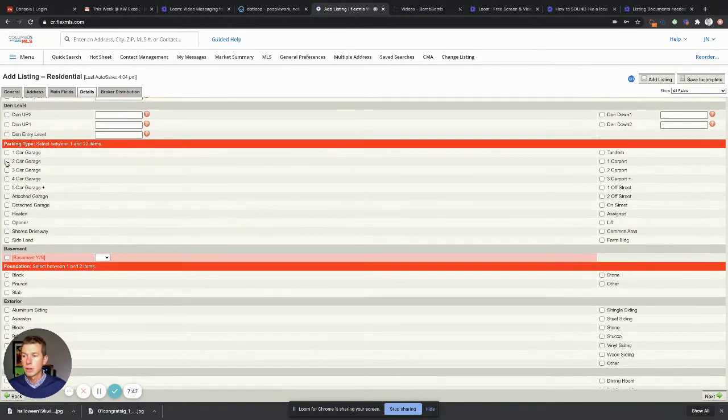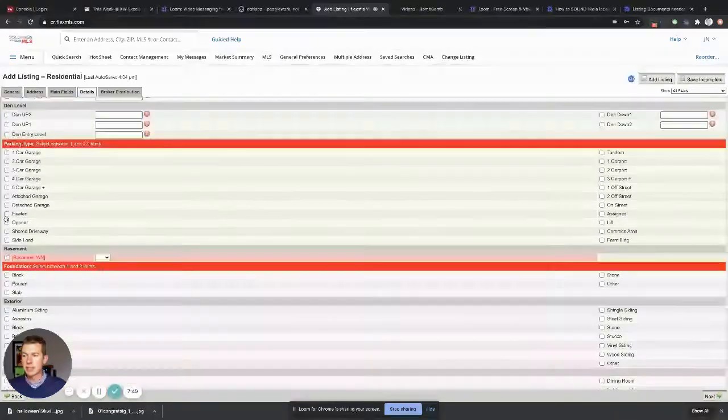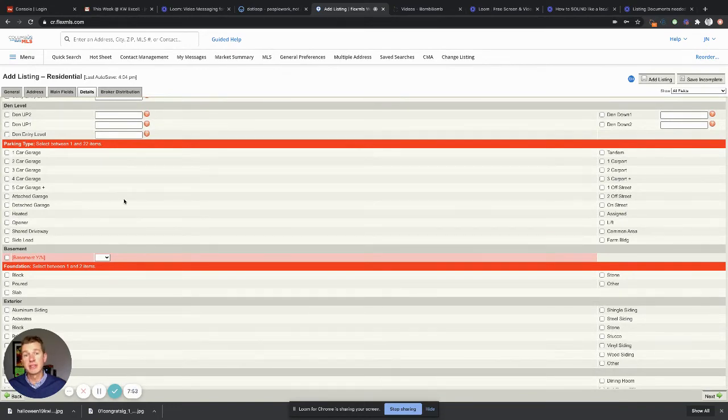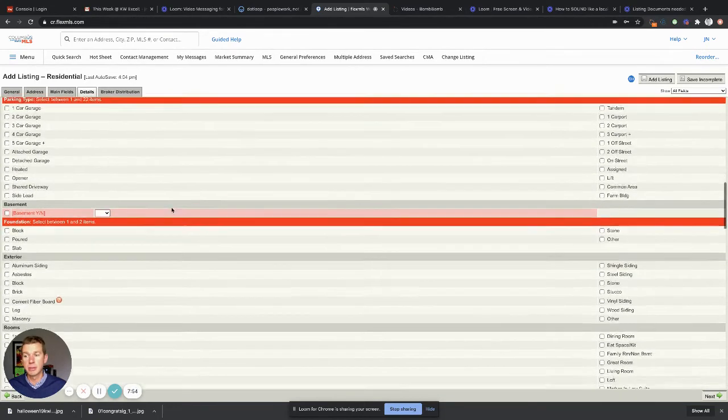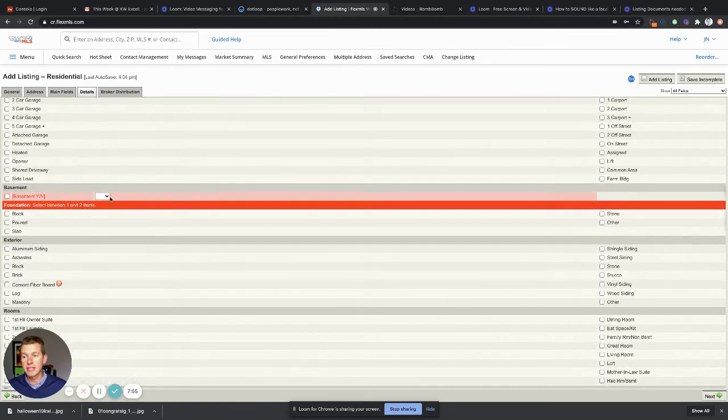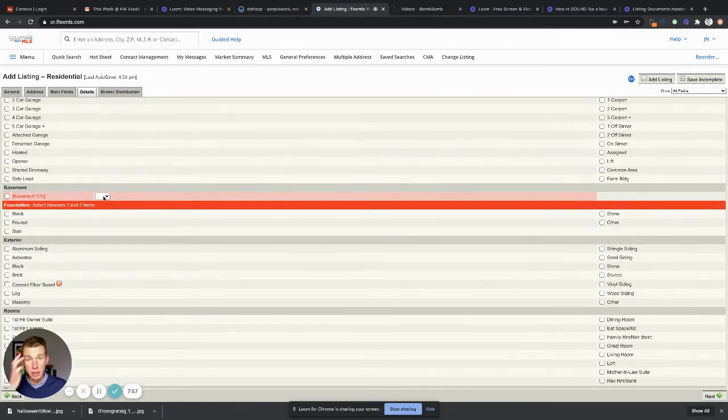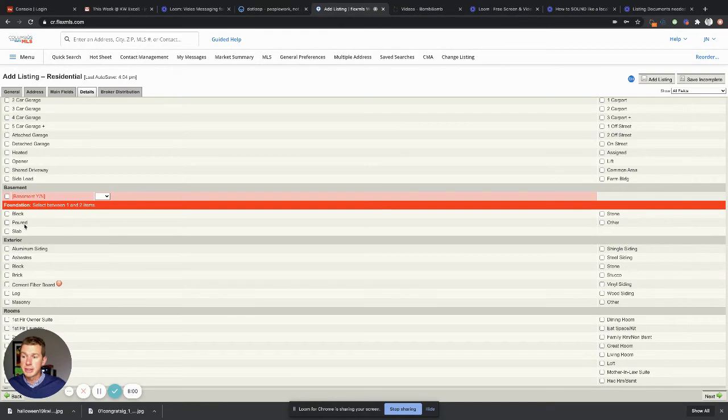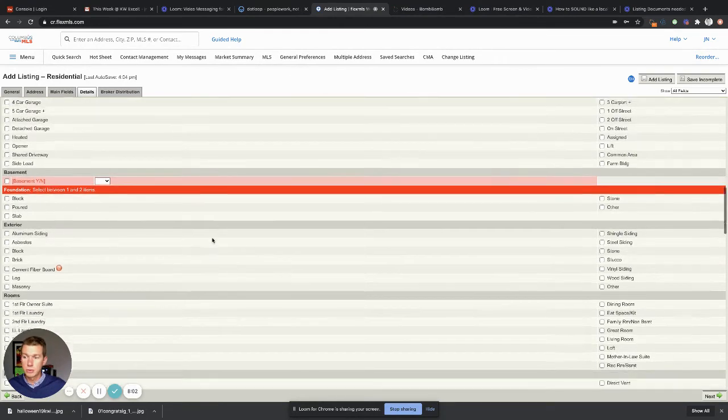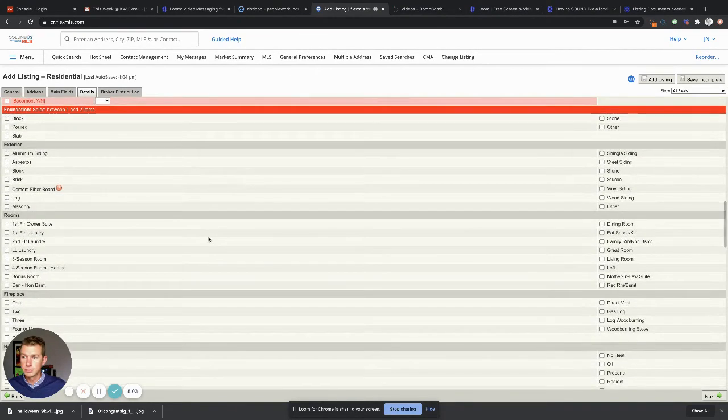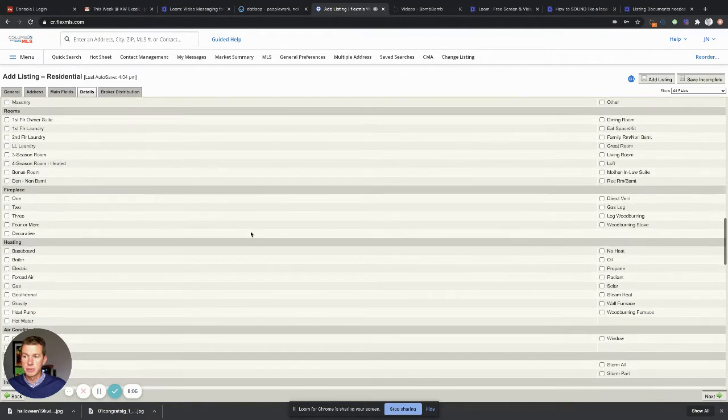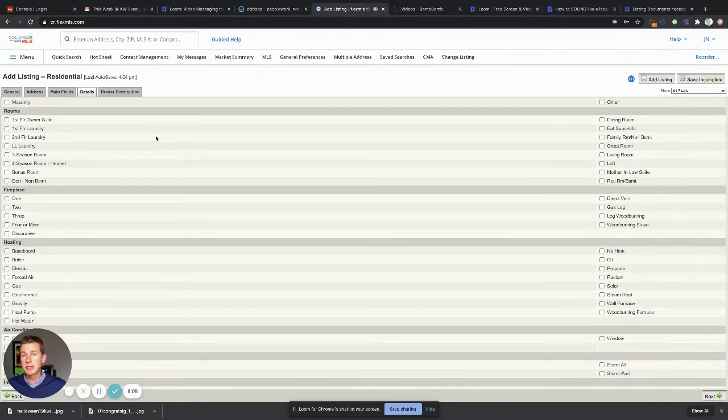This is a three car garage. It's got an opener, it's attached. You're gonna fill out multiple things on some of these boxes. Is there a basement? Yes. When you click that, then other things might open up. It's a poured basement, cool.